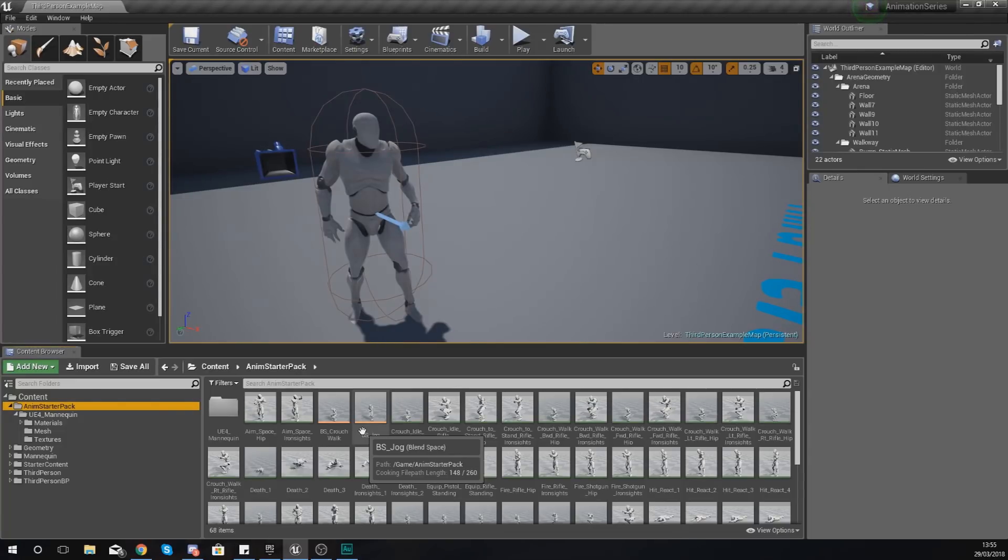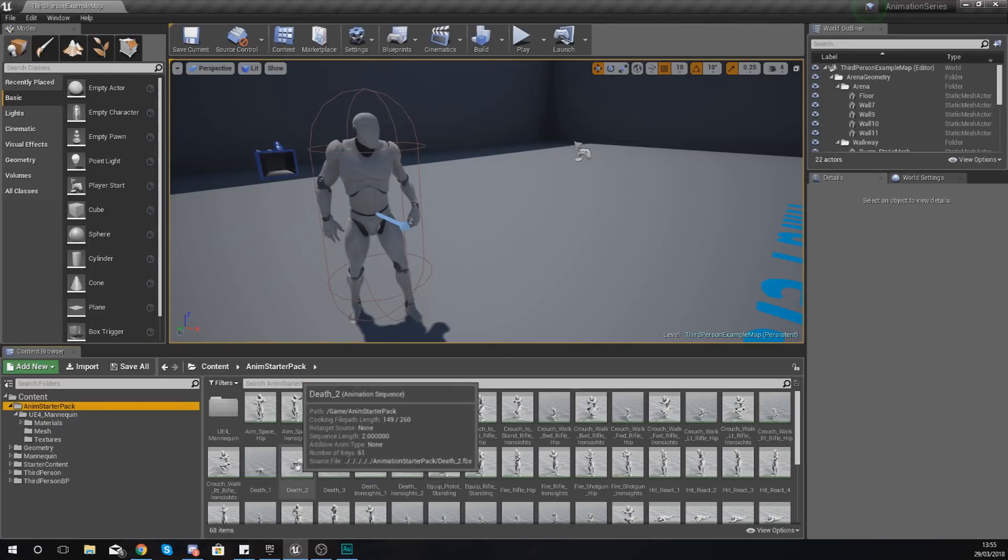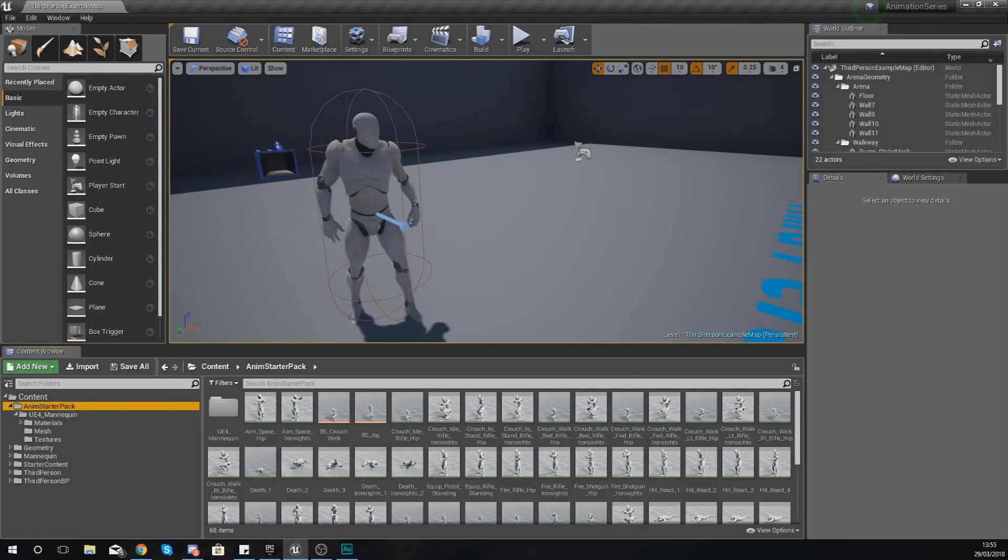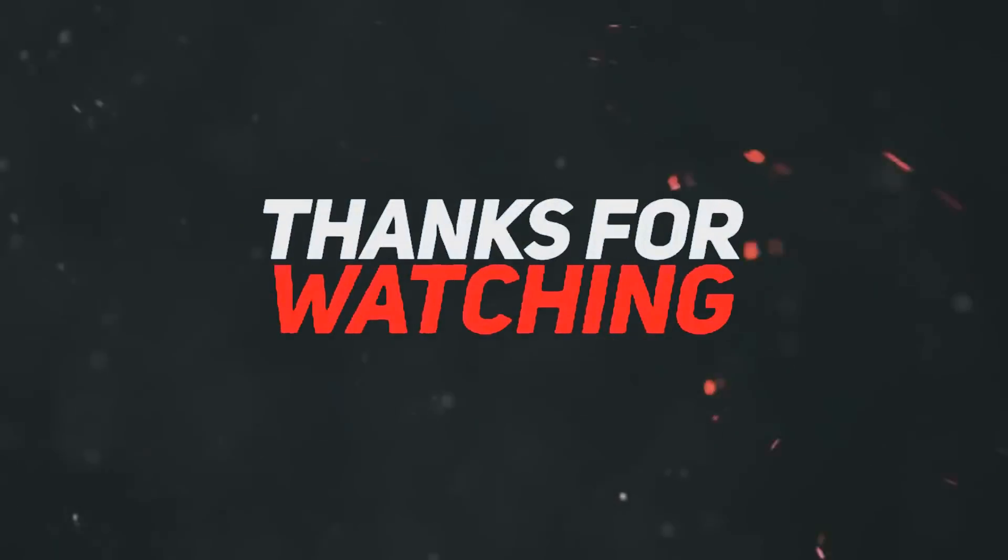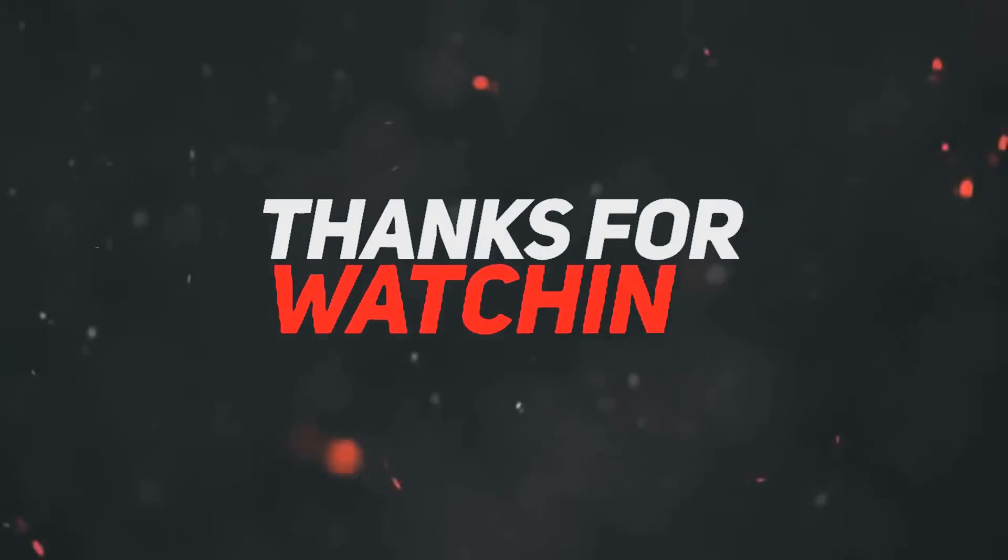For now guys, I hope this has definitely helped and make sure you head over to the next video. Once again guys, thanks for watching, stay awesome, keep creating. Your boy Vertus, signing out.